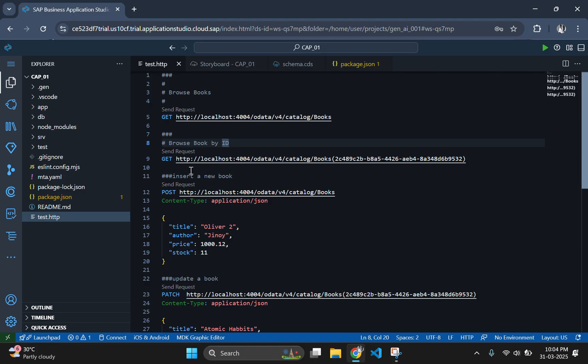Before we begin, let's quickly understand why mta.yaml is important. In a multi-target application project, the mta.yaml file defines different modules and how they interact with each other. This is crucial when we integrate a Fiori frontend with our CapM backend. Now let's move on to creating our Fiori application inside the CapM project.